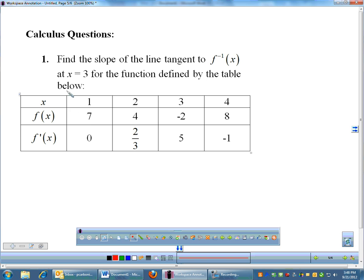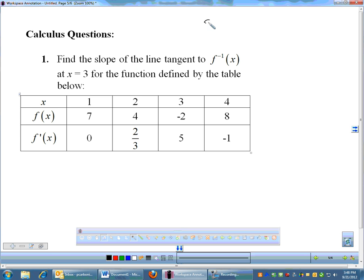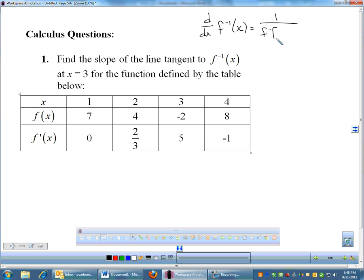Now a couple of calculus questions where we'll actually use the derivative formula for inverses. Remember, the derivative of f inverse of x is 1 over f prime of f inverse of x.